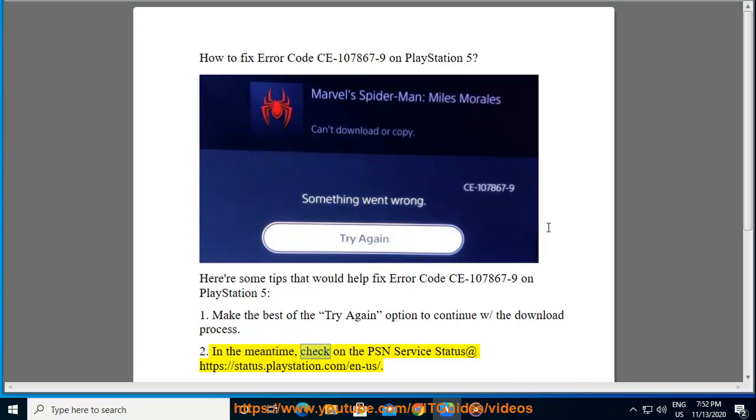2. In the meantime, check on the PSN service status at https://status.playstation.com/en-us.